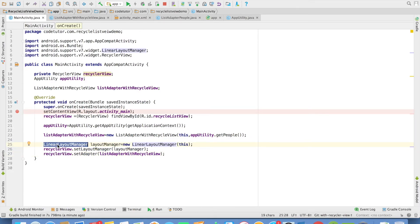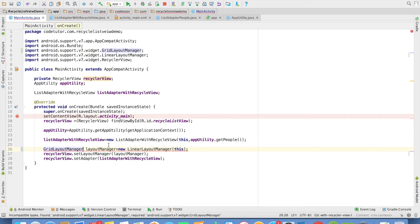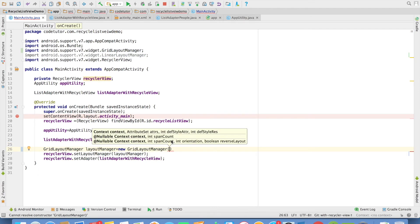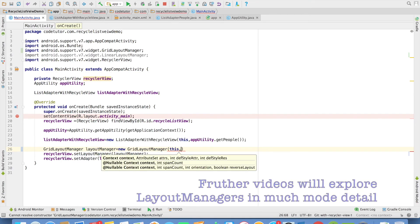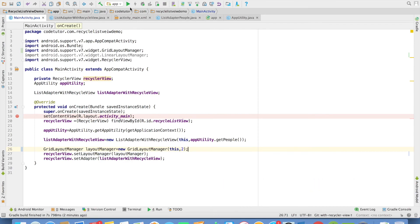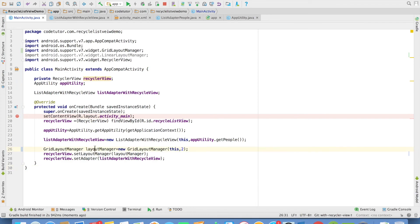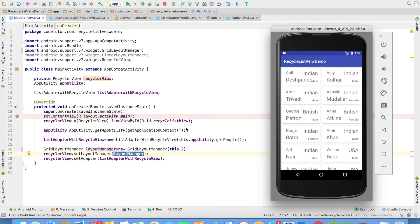And this is the very bare minimum implementation that you typically see while implementing the recycler view. And instead of using linear layout manager I could have used grid layout manager. You can see that there are various overloaded constructors. But what we can do is pass context. And the second argument is the number of columns. And just rerun this. And it displays same rows in a grid layout.